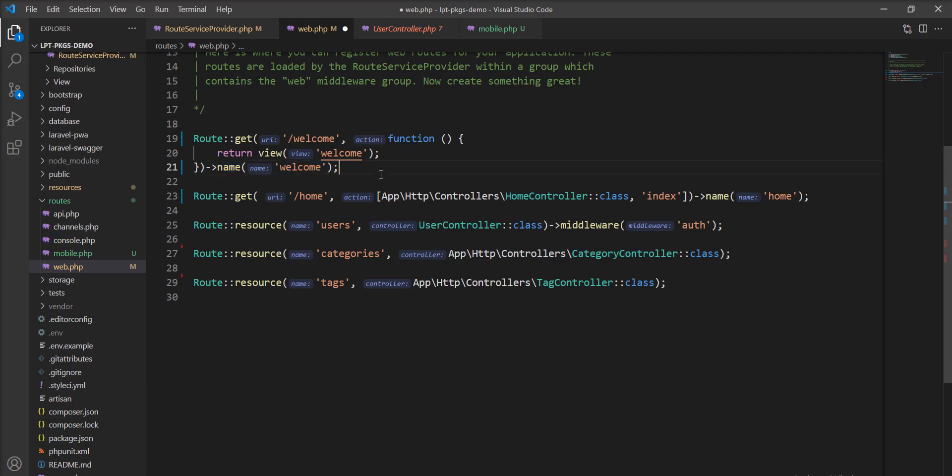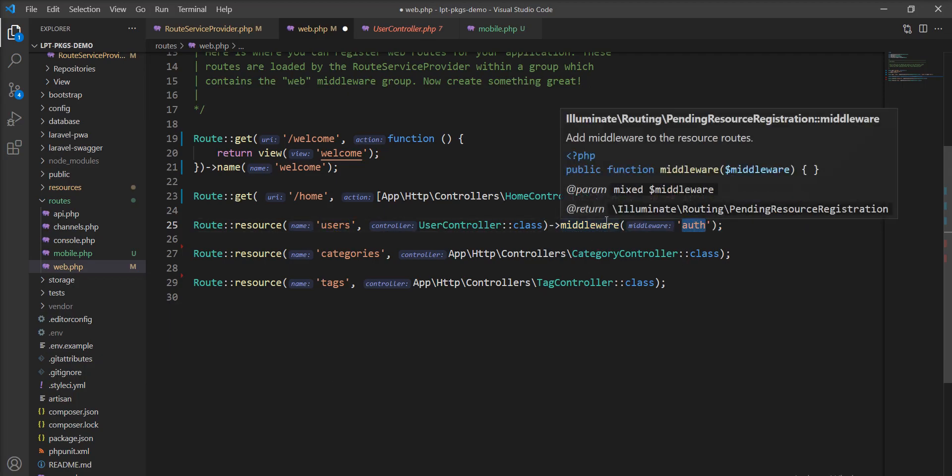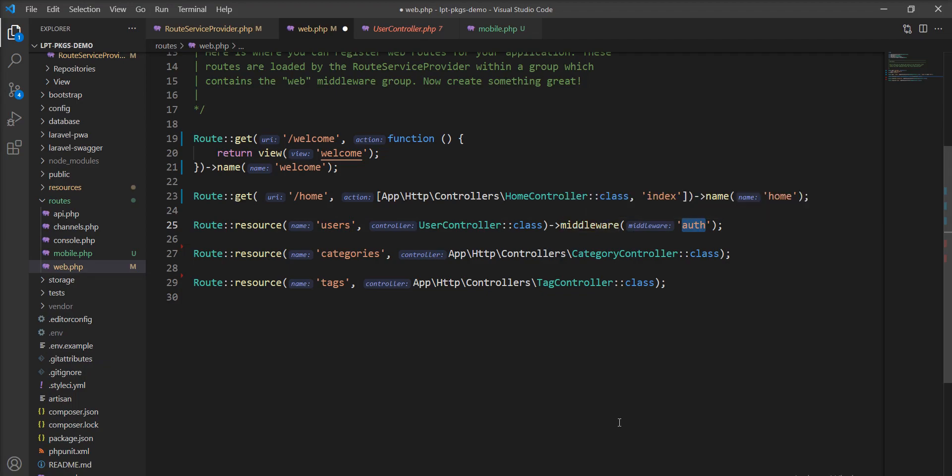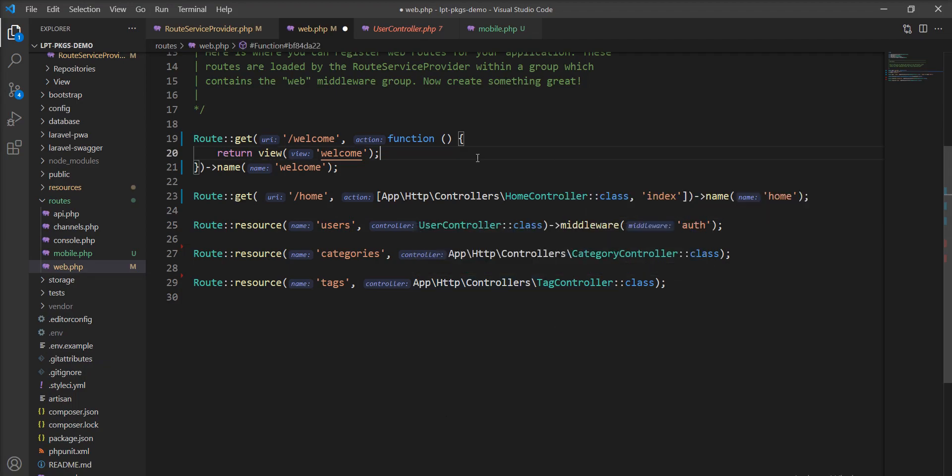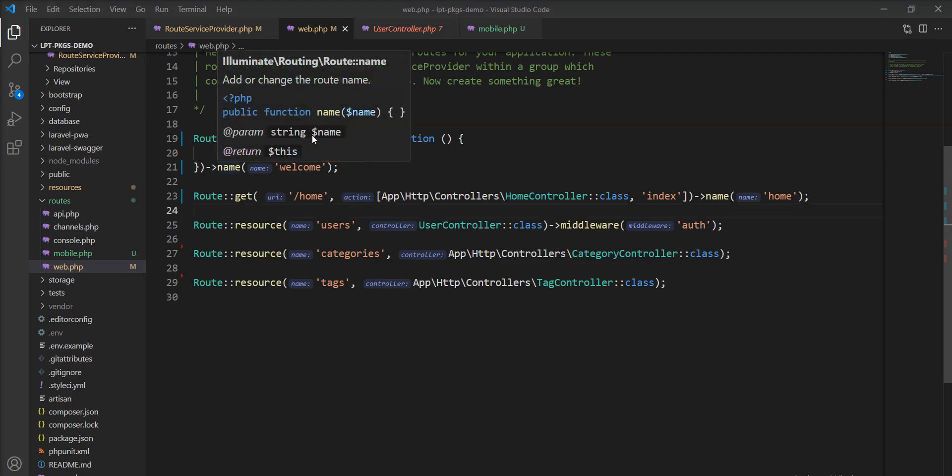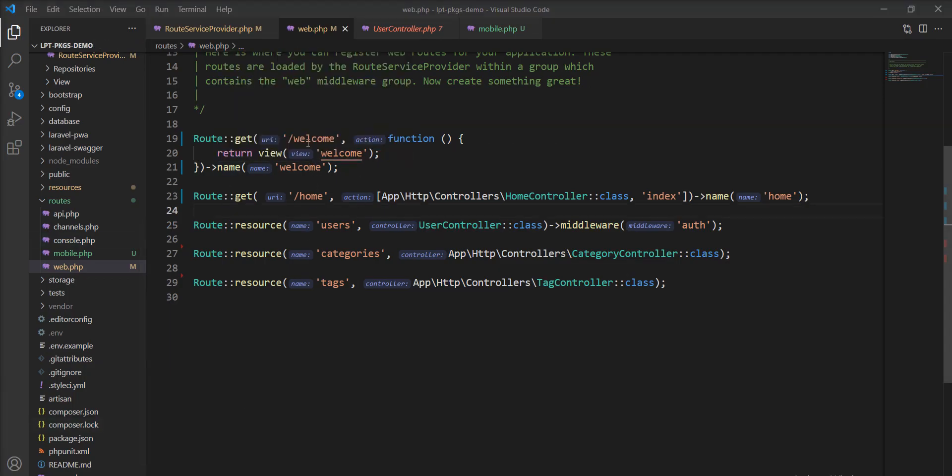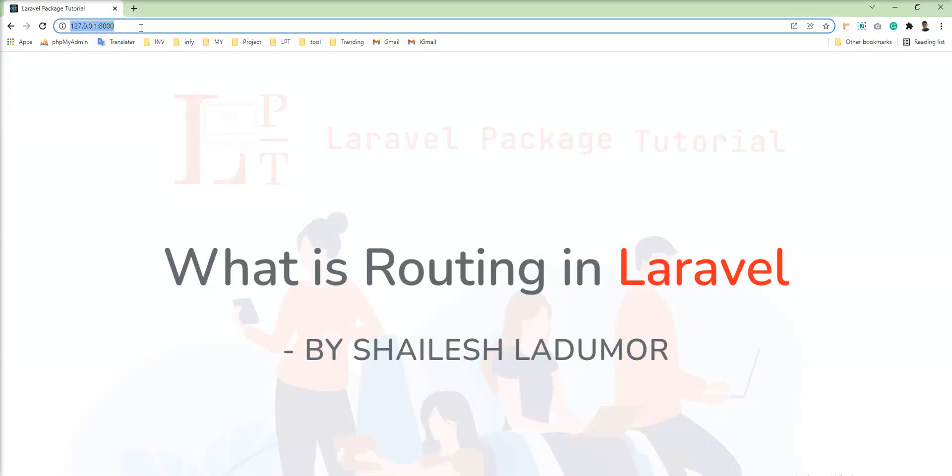Also, you can create prefix, groups and specify middleware. You can see here the example. I specified auth middleware into the user. So, you can specify middleware using middleware method. We will learn what is middleware into the next tutorial. So, let me show you how we can call these routes from the browser.